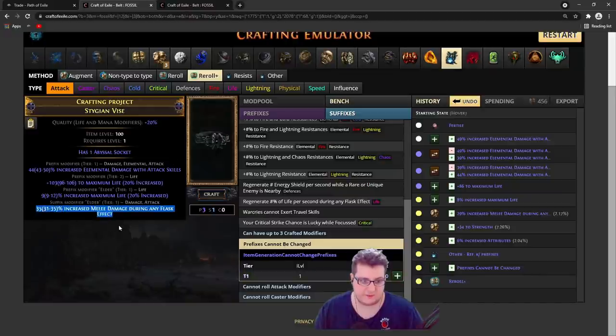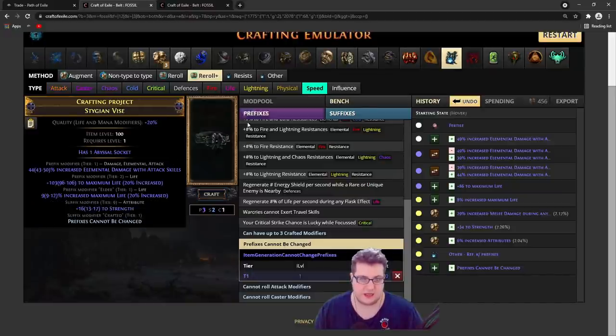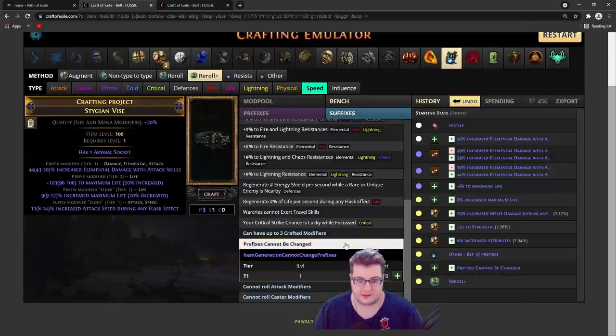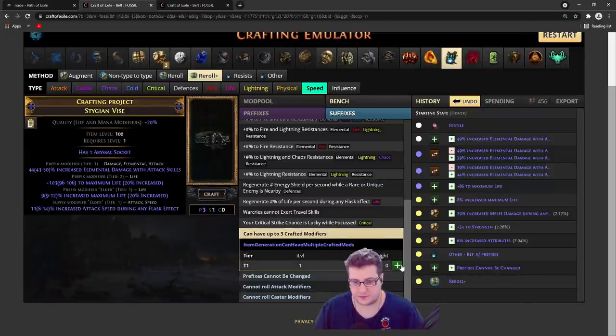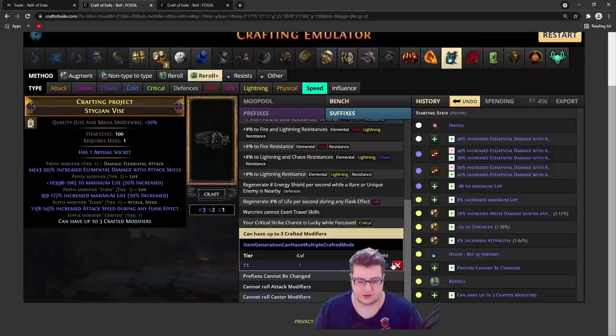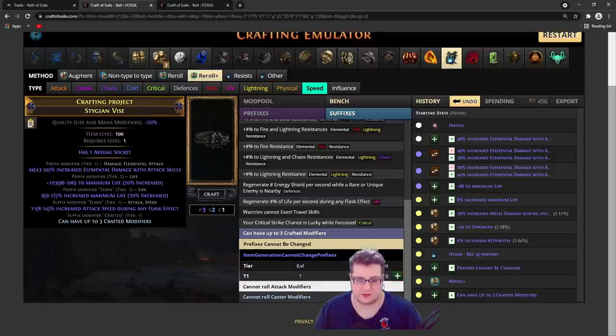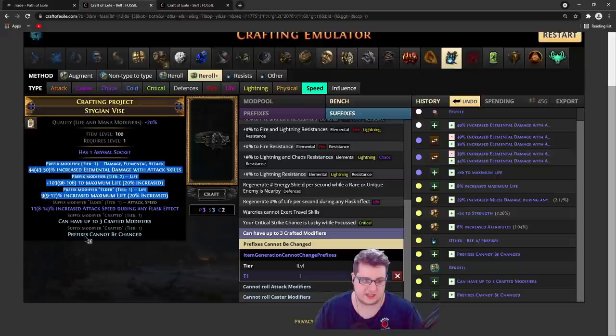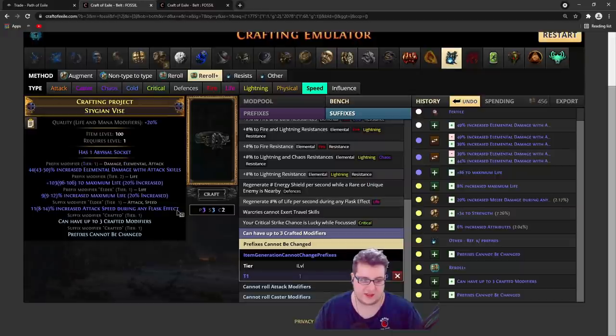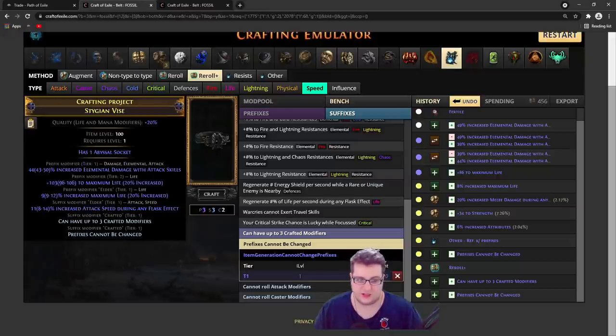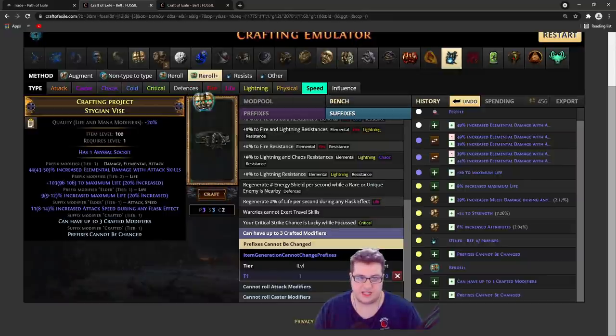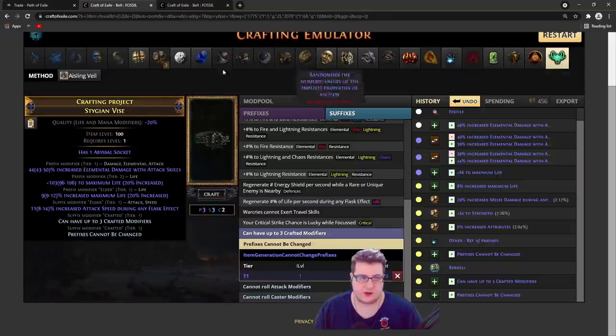You also have melee damage, so speed is more versatile - most builds can use it. Once you have attack speed, it's really easy. You just do can have multiple crafted mods with prefixes cannot be changed, so that our prefixes cannot be touched. The only mod that can be removed is the attack speed, which we can always force it back with prefixes cannot be changed and reforge speed.